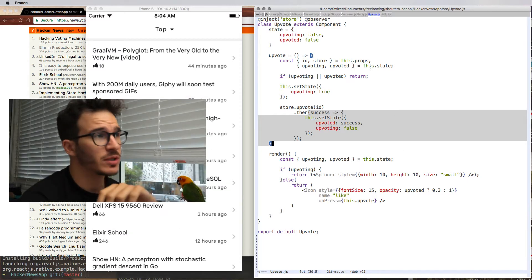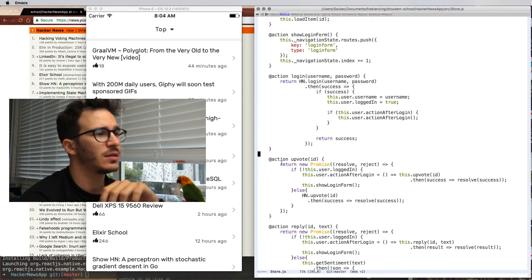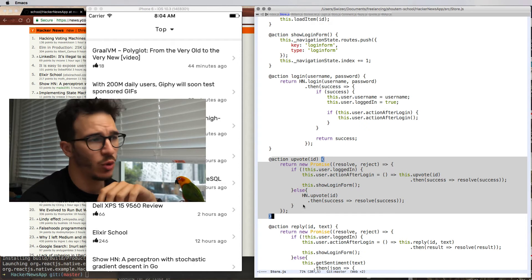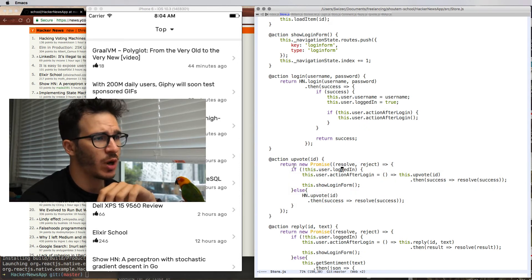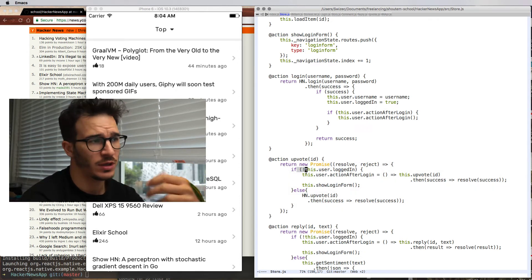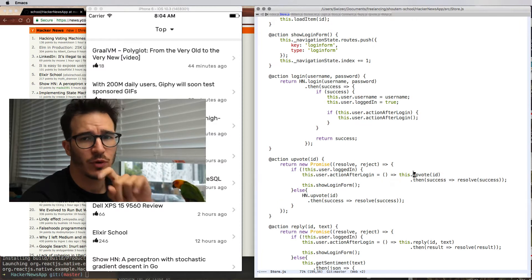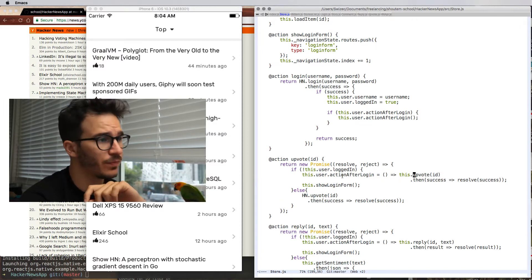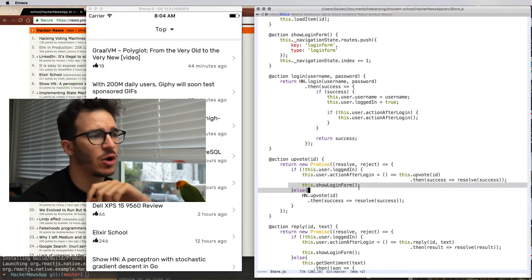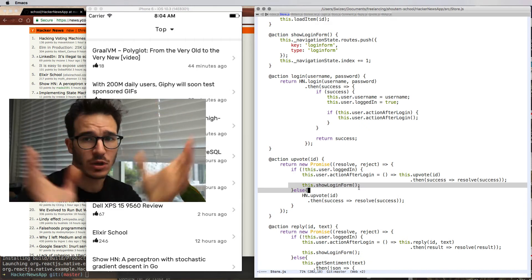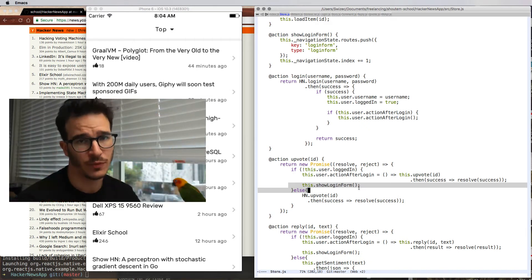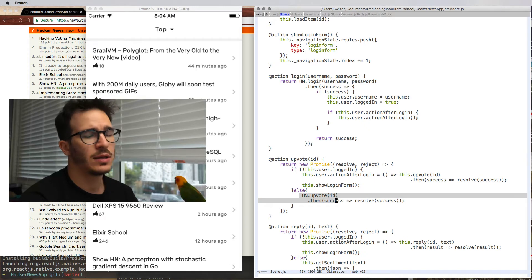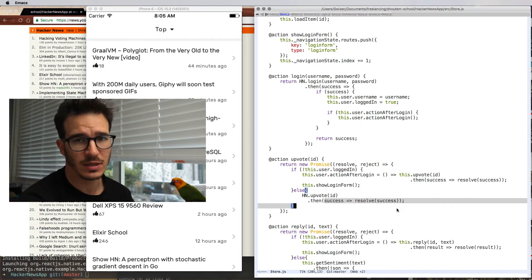The MobX store action basically lets our HN wrapper do all the work. It returns a new promise. If you're not currently logged in, it adds upvote to the action after login, then calls show login form to show the login form. So you can log in and then your upvote will go through. If you are already upvoted, then it calls HN.upvote, which resolves with success.